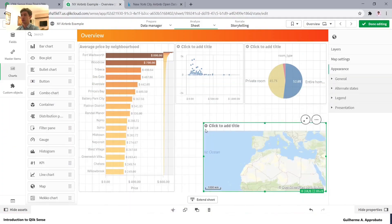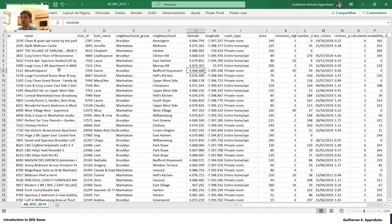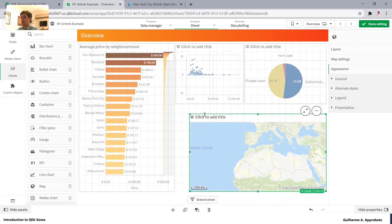In our case it's already well configured, so we have one location point for each listing. To plot this on a map, we can use the map chart type. We have the same kinds of options here.